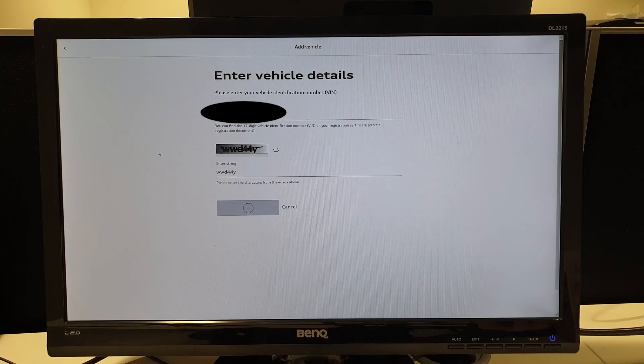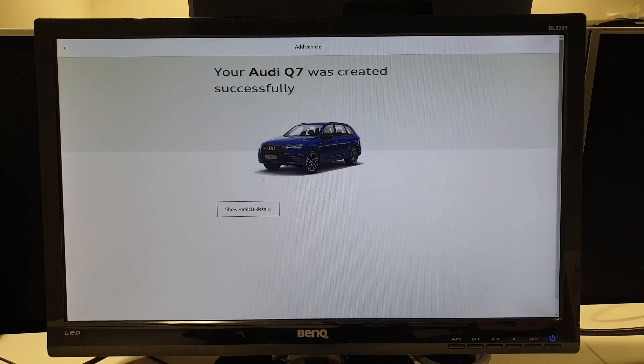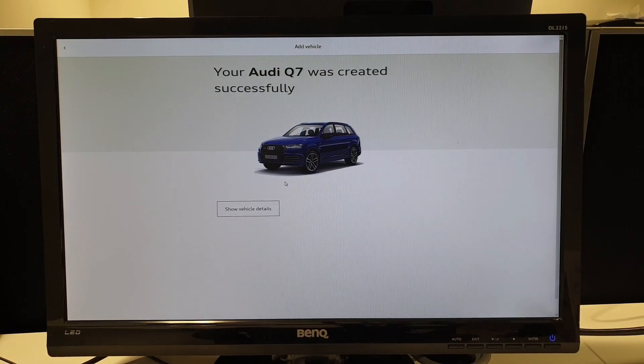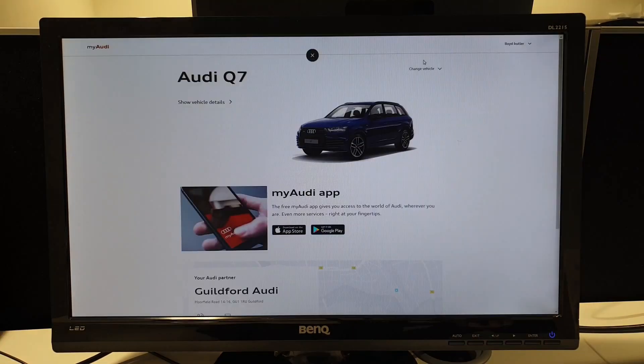This allows us to then confirm you as a key user, which I'll show you how to do now, and then allow you to use all of the features from MyAudi.